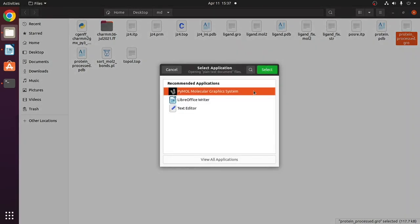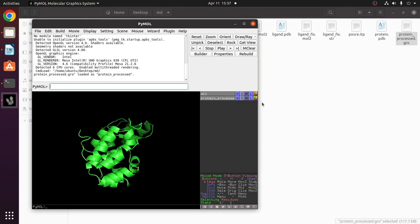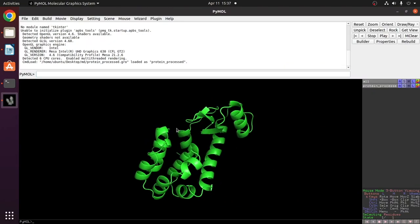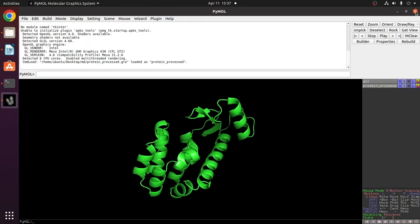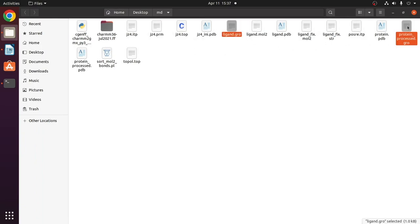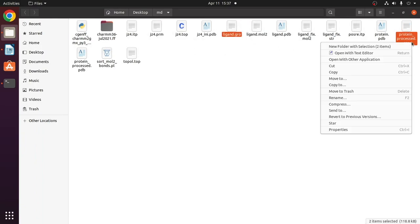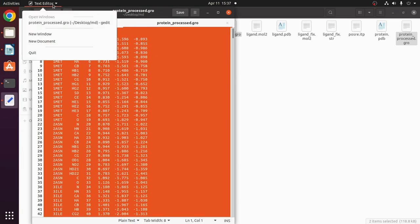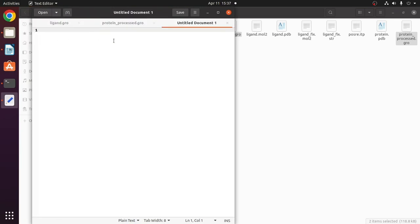Now we shall open the protein_processed.gro file and visualize it as well. The next step is to combine these two files — ligand.gro and protein_processed.gro. Open both in a text editor and copy all the contents of the protein_processed.gro file into a new file and paste them there.